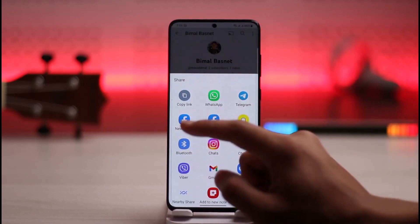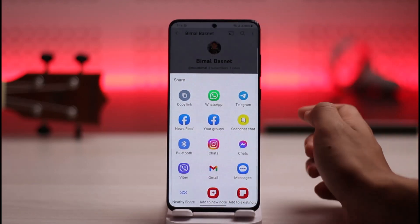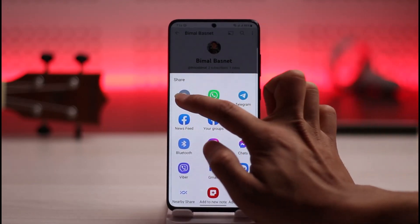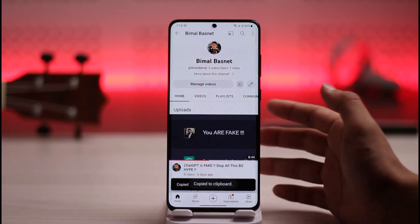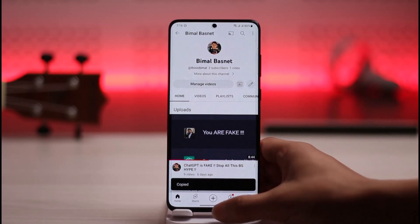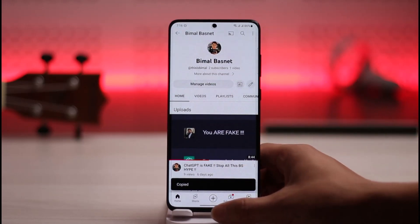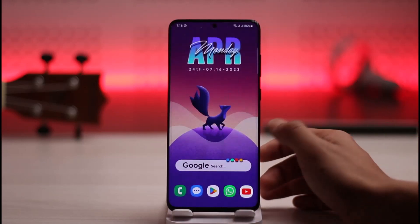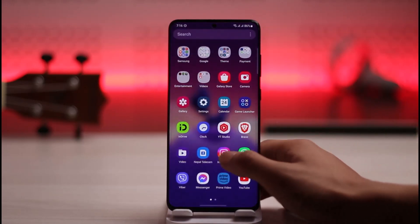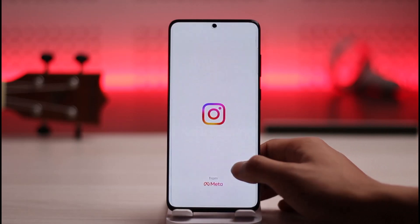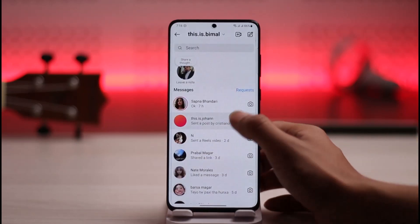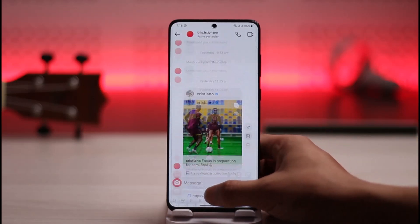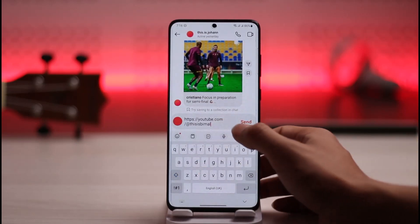Tap on 'Share', then tap the option called 'Copy Link'. Once I tap 'Copy Link', my link has been copied. Now if I want, I can simply paste it anywhere — I can send it to my friends. Let's say I have a specific friend here, I can simply send it to them.